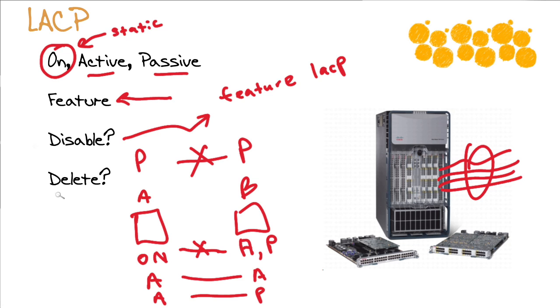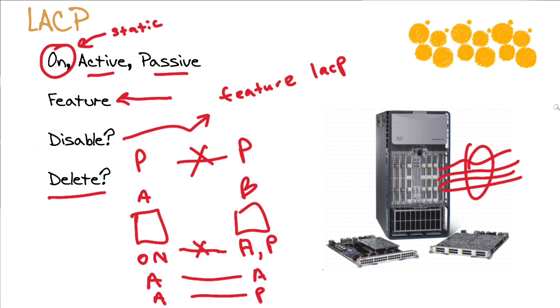You can go in and delete your port channels and you don't need to reboot or anything fancy like that. You can delete the port channels and then you can disable the feature, but just keep in mind that that particular dependency does exist if we're trying to disable our link aggregation control protocol.